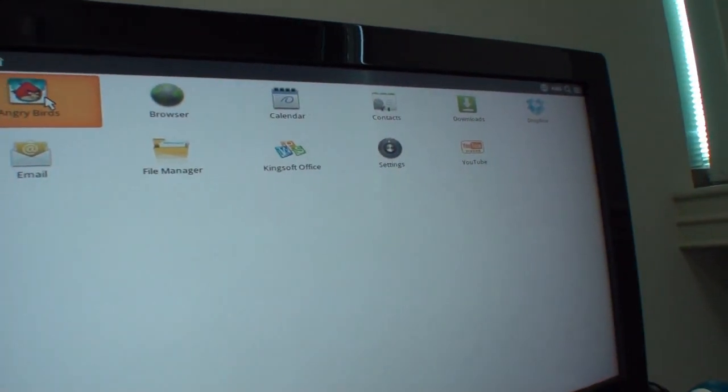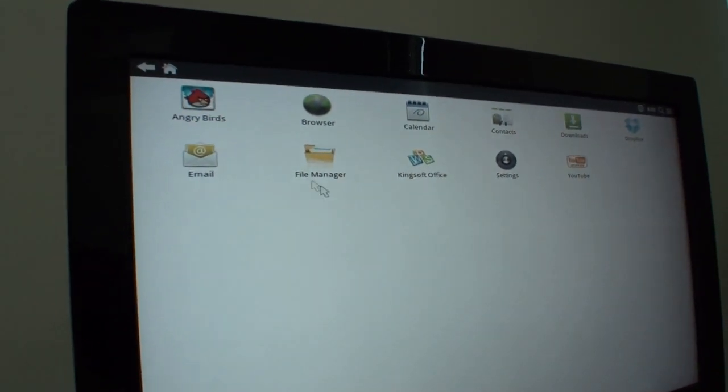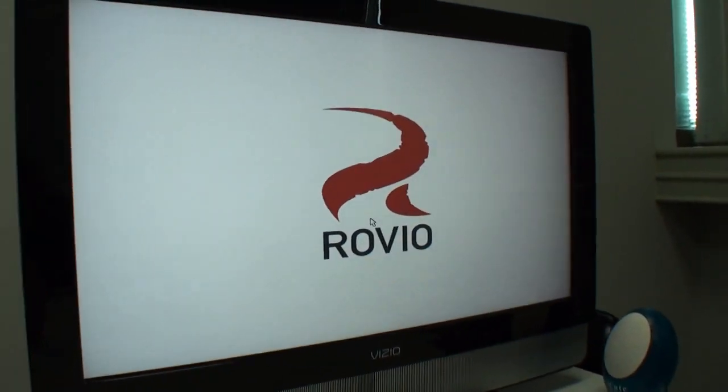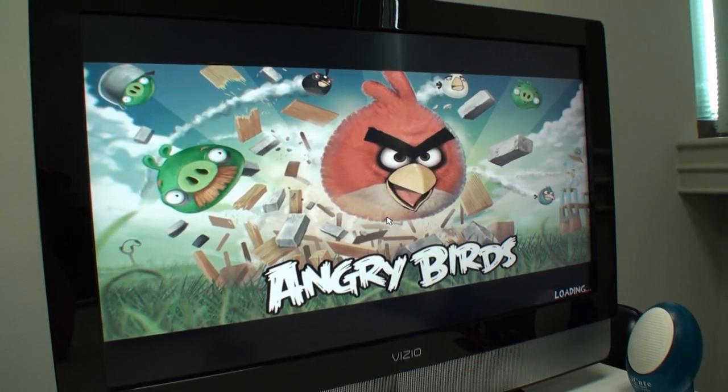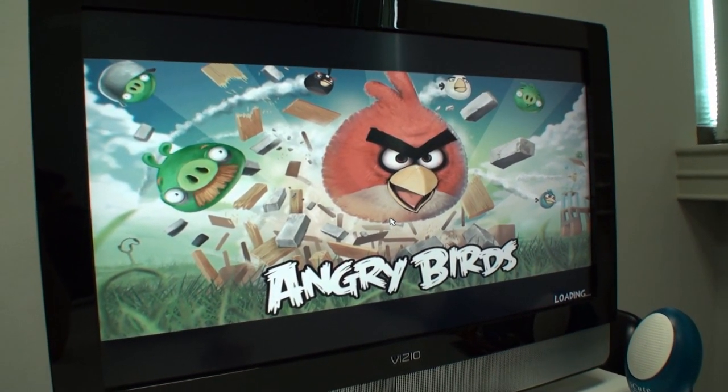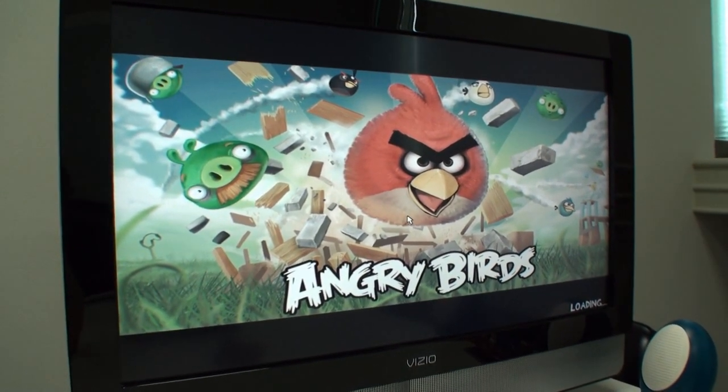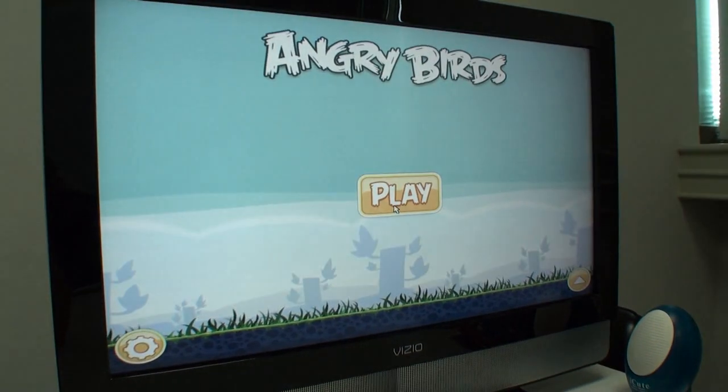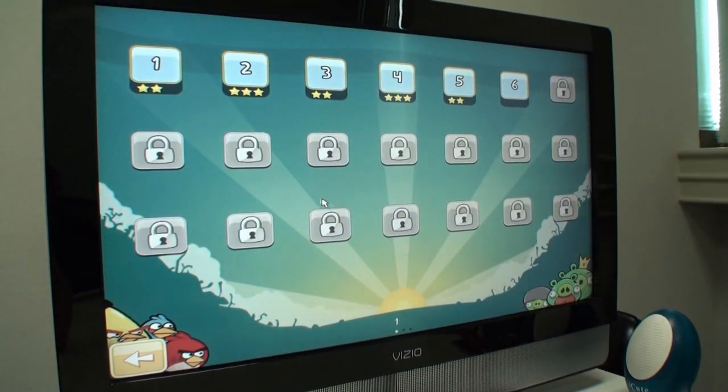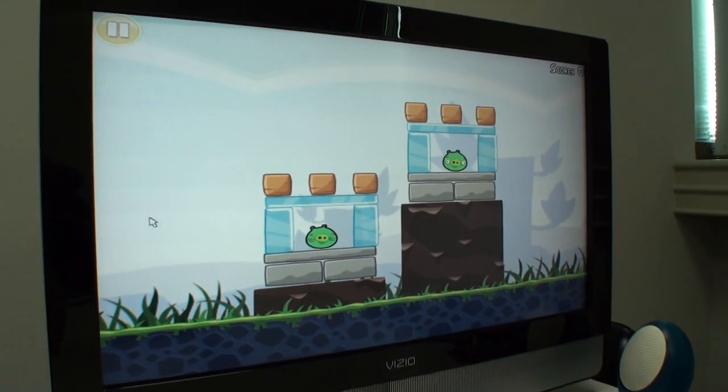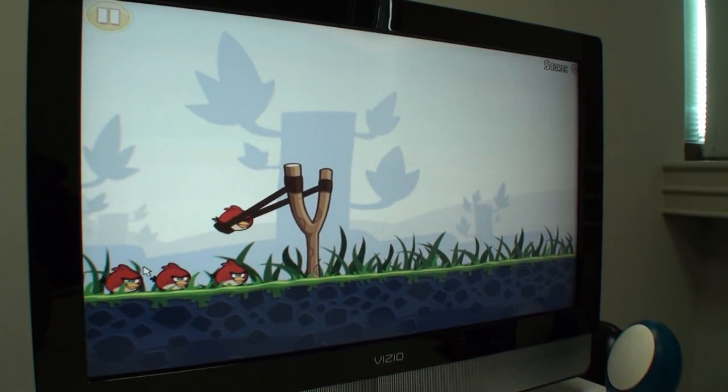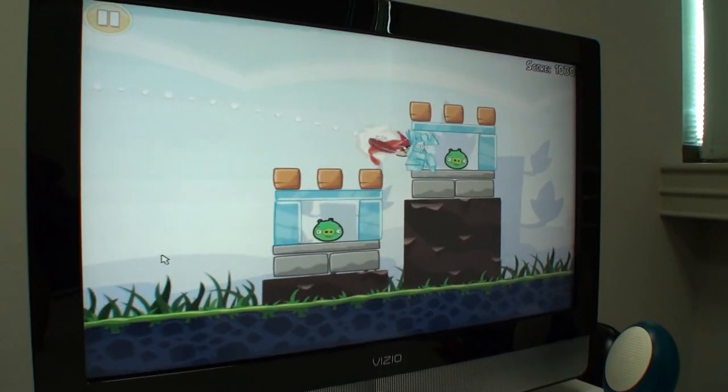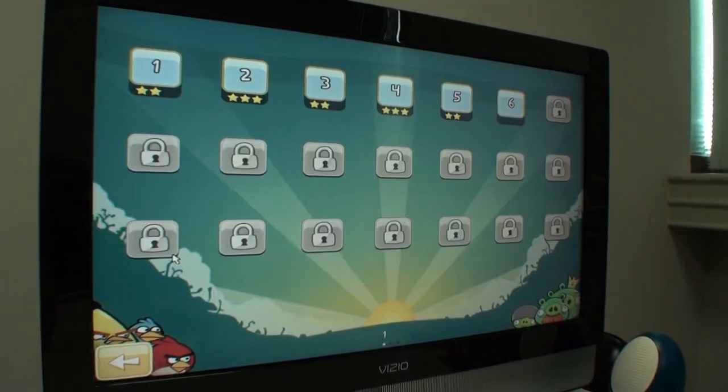So we've got Angry Birds here that we can take a look at on the big screen here. Okay. It's just loading. Okay. Everyone's favorite. There we go. Yeah. That's Angry Birds.